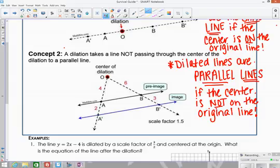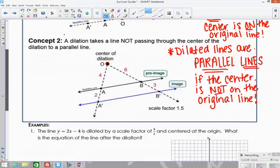You'll get two different lines that are parallel to each other whenever the center is not on the original line.